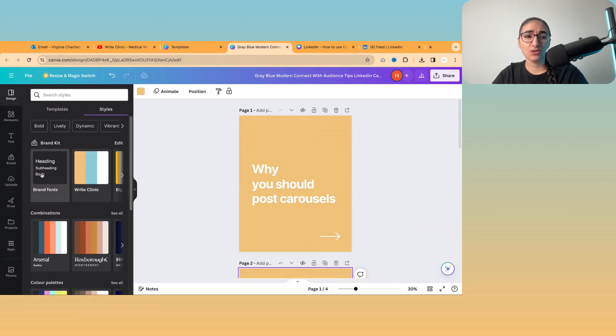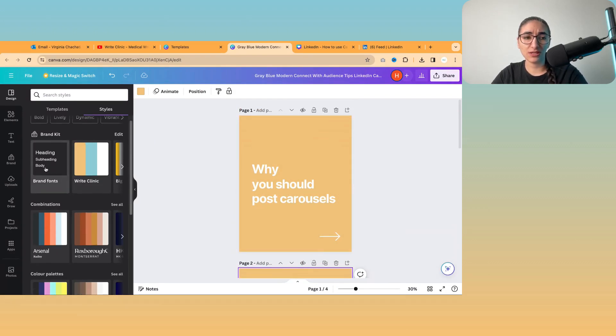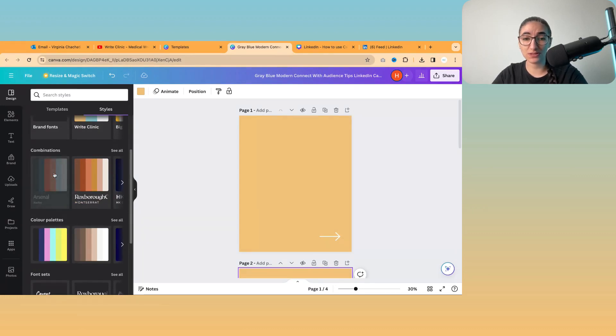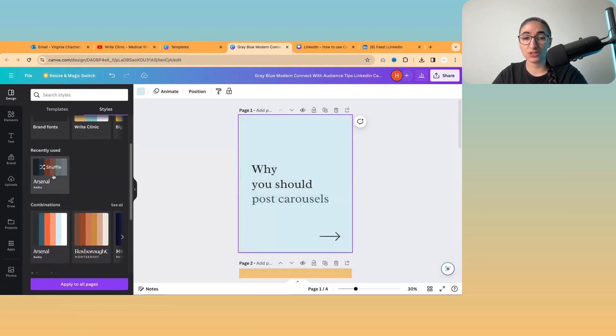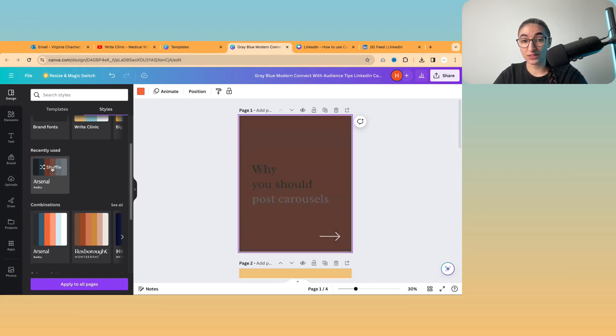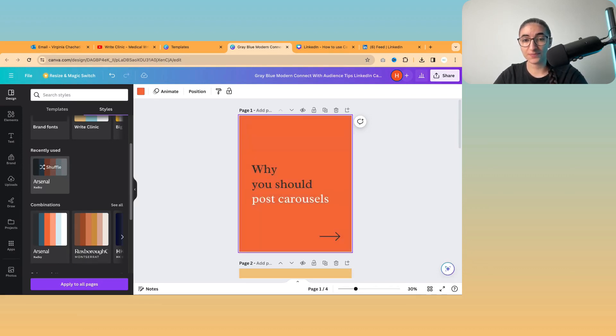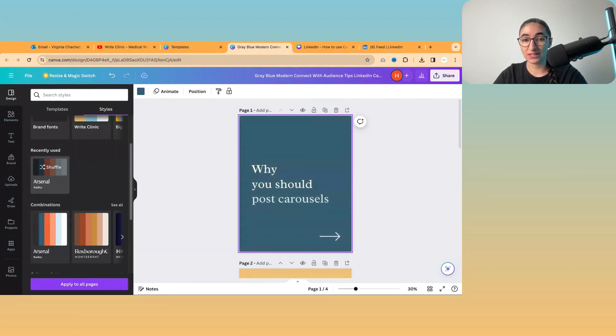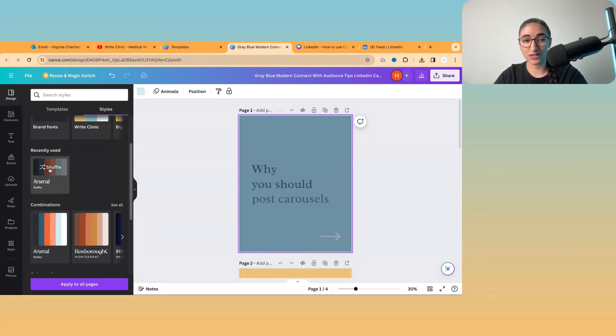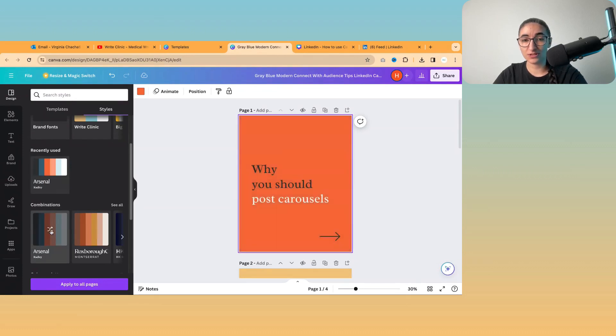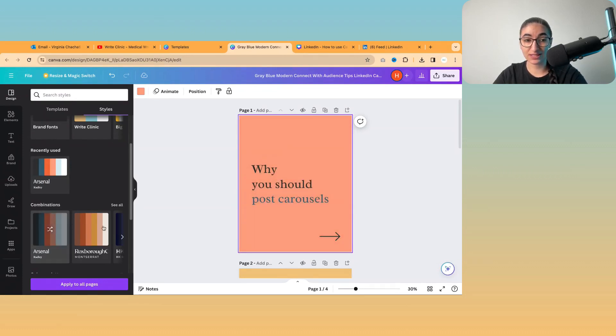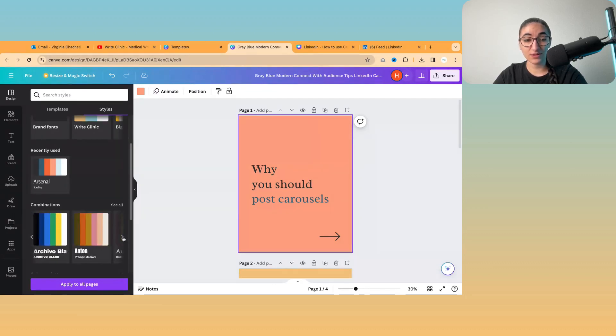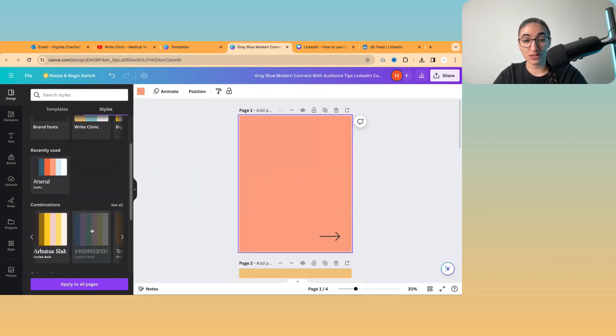So you can also change the font as well. And there's something called combinations, which changes the font and also the colors. So if I just shuffle through this, then you can see I'm switching between some kind of combination of orange, blue and black, which is this collection of colors here. You can have a look at other combinations as well.